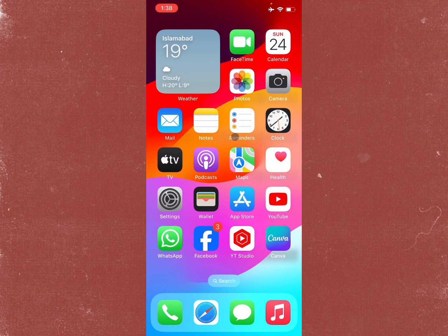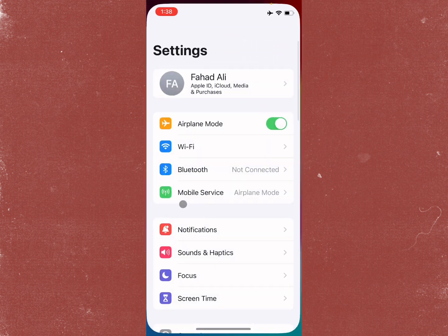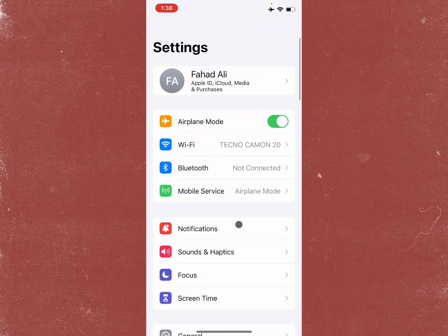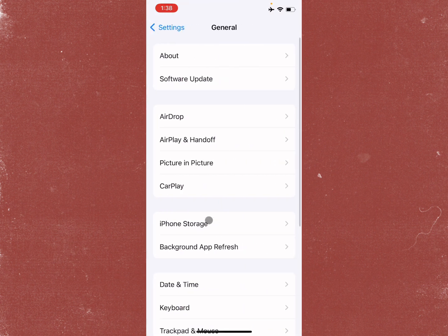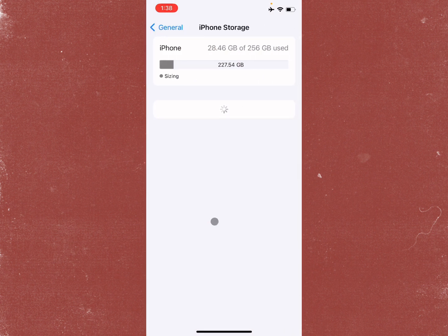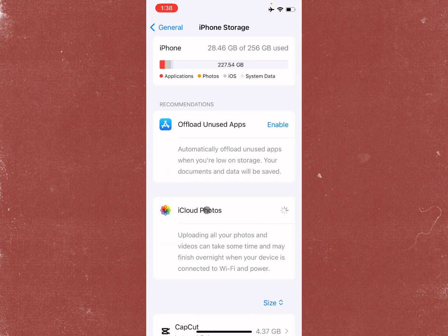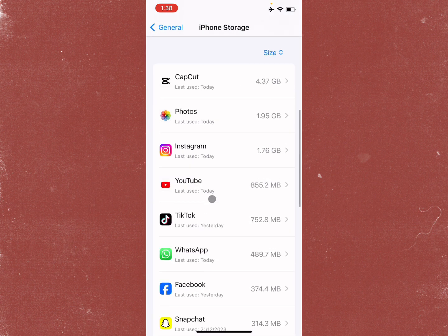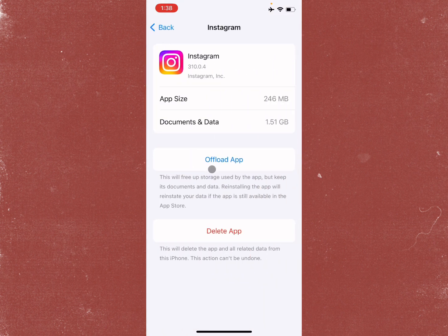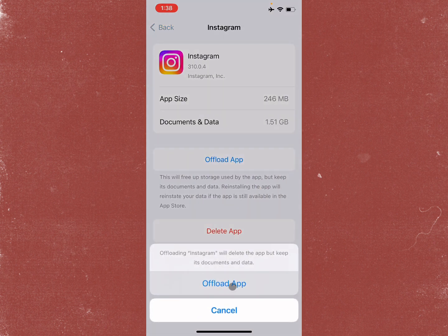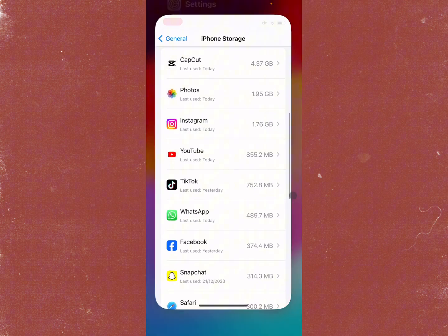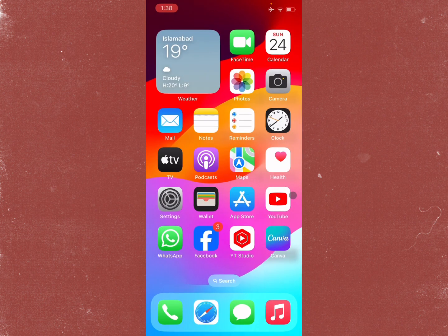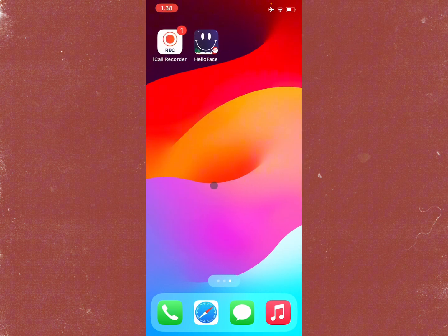After doing all the steps, if your problem is still not fixed, then maybe there's a bug on your app. Simply open your Settings again, click on General, click on iPhone Storage, and click on Instagram. After clicking on Instagram, offload your app from here, then reinstall it again. After doing all these steps, your problem will be fixed.